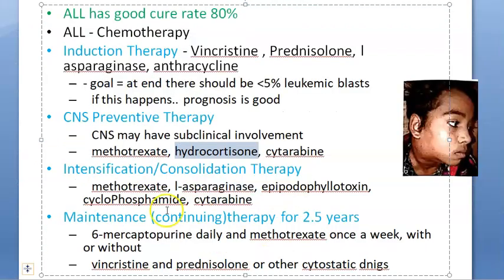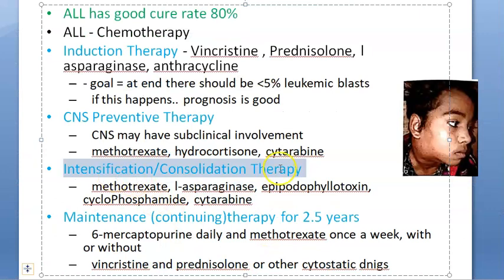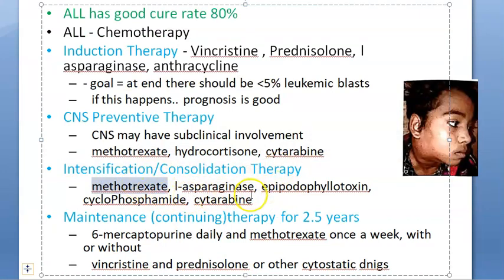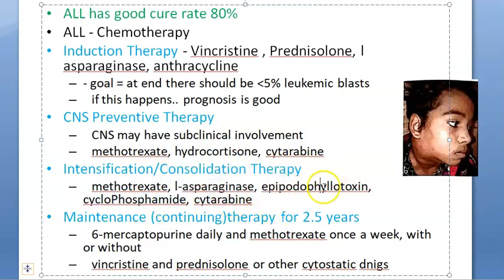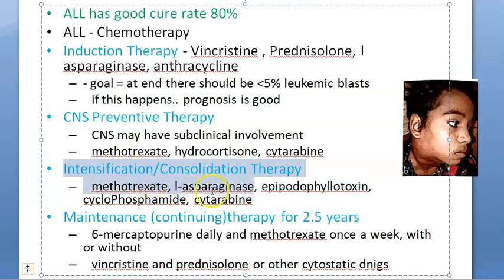Intensification or consolidation therapy uses methotrexate, L-asparaginase, cytarabine, cyclophosphamide, and epipodophyllotoxins. This is the intensive cancer treatment phase.